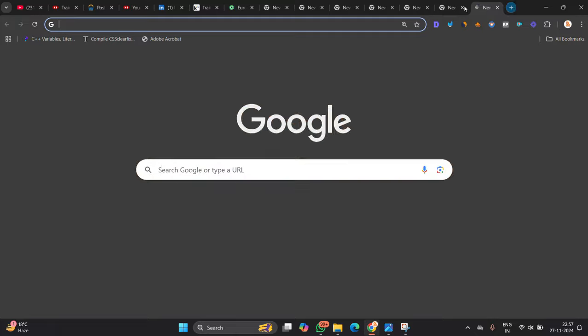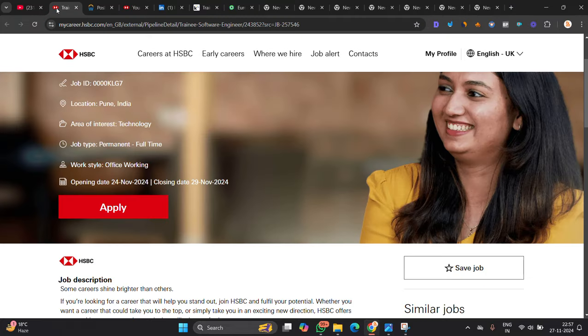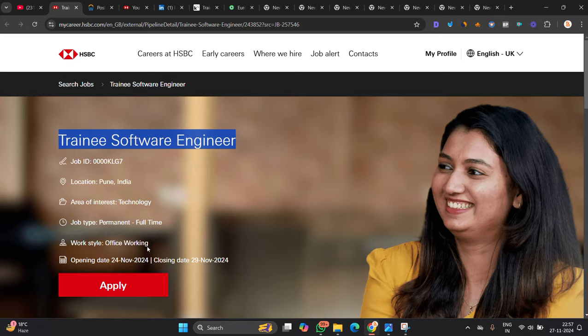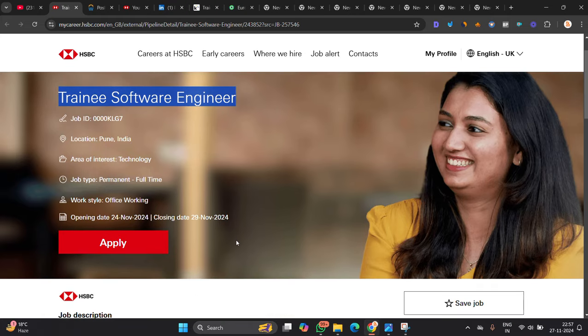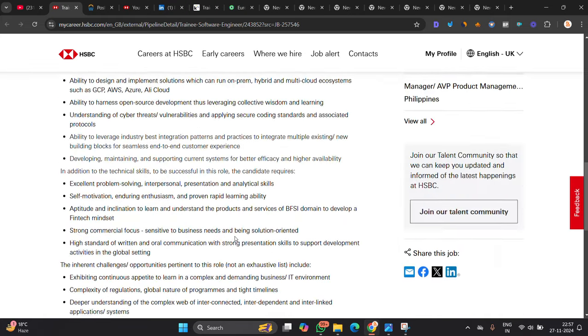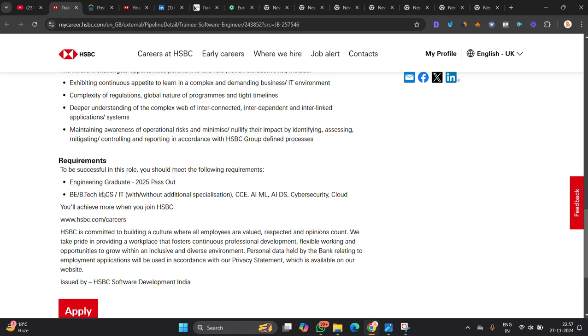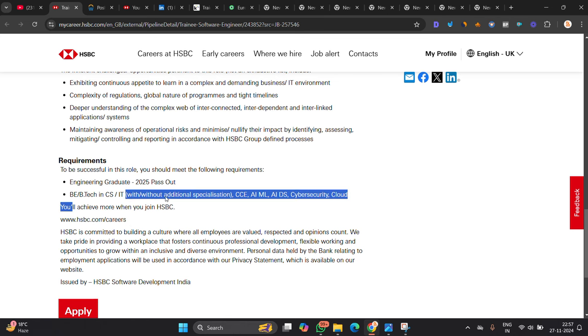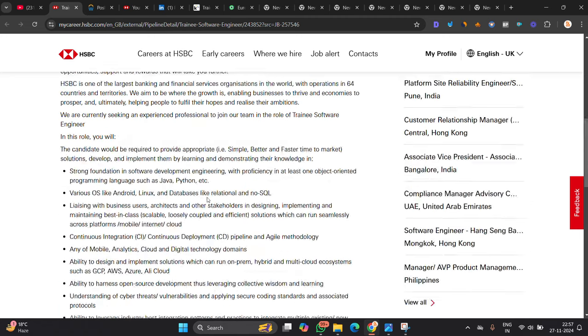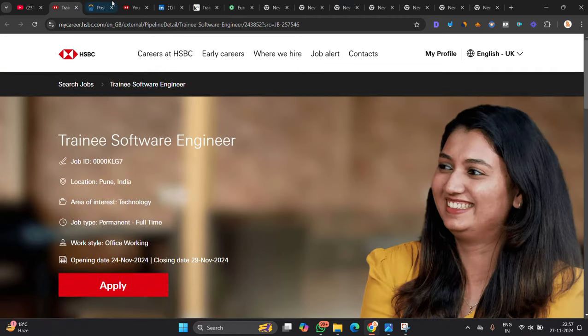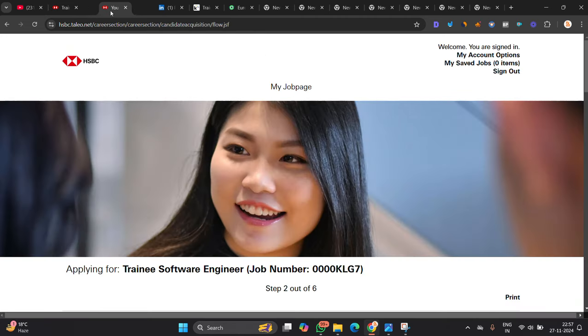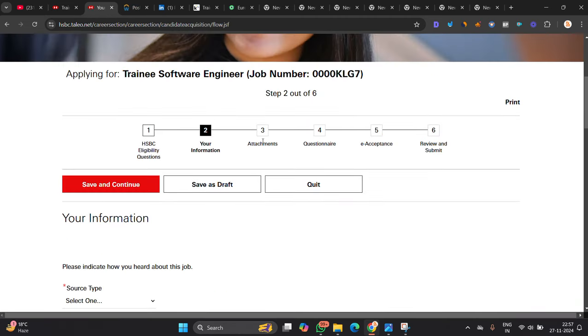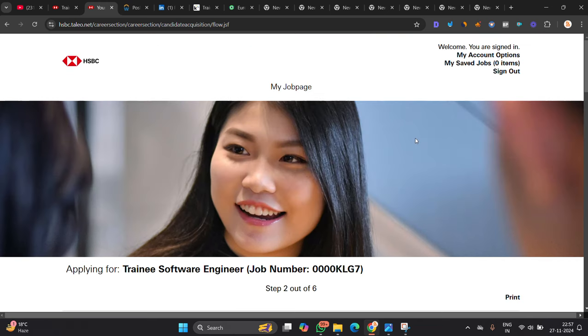So the first opportunity is basically from HSBC. This is the biggest opportunity for 25 batch trainee software engineer. It is posted on 24 November, closing date 29 November, but it can be closed so apply for that. Engineering graduate 25 batch BE/B Tech in CS/IT and they mention with or without additional specialization. Apply for opportunity as a form, you have to fill all of your details, attachment, questionary, acceptance, review and submit. So the thing is, it is a good opportunity, don't miss this.